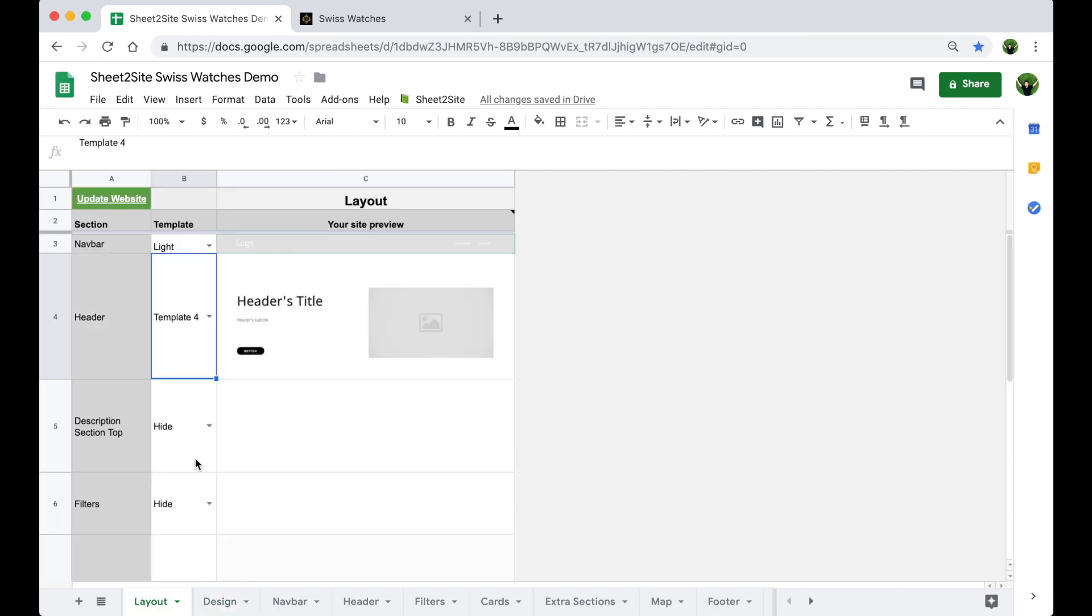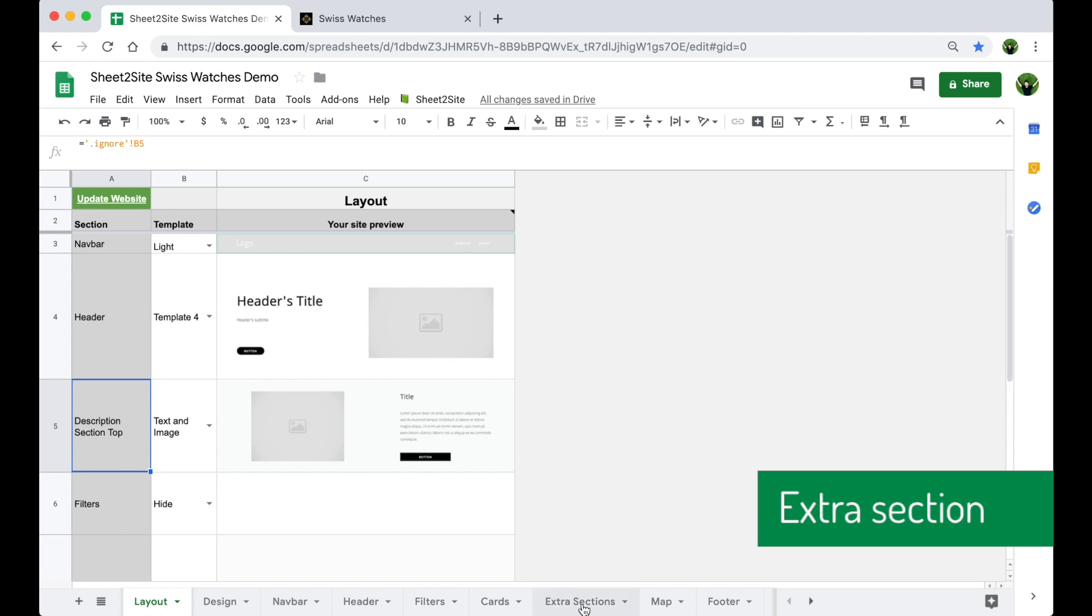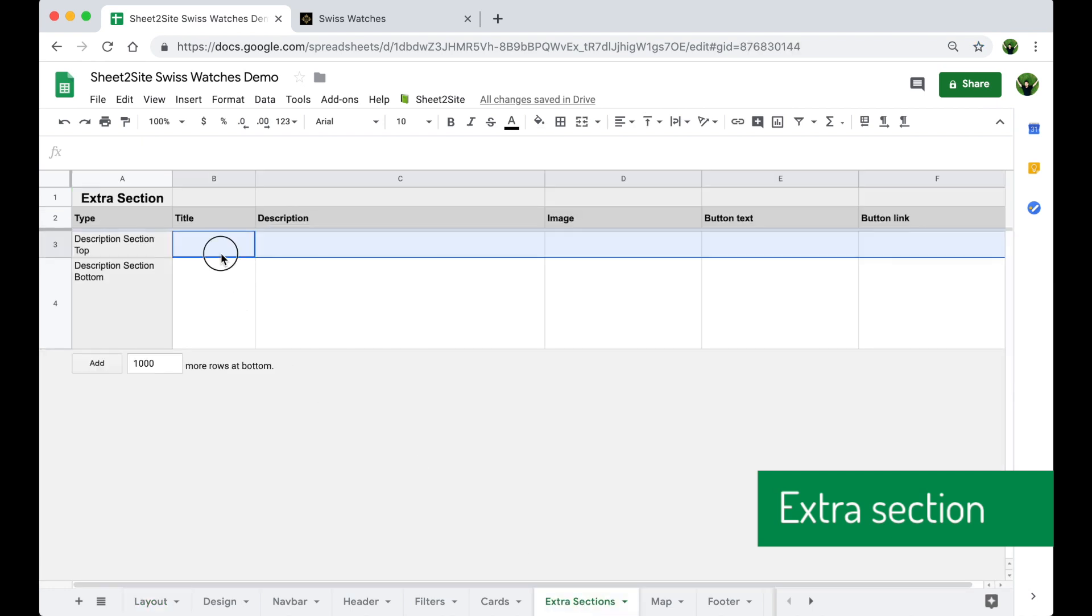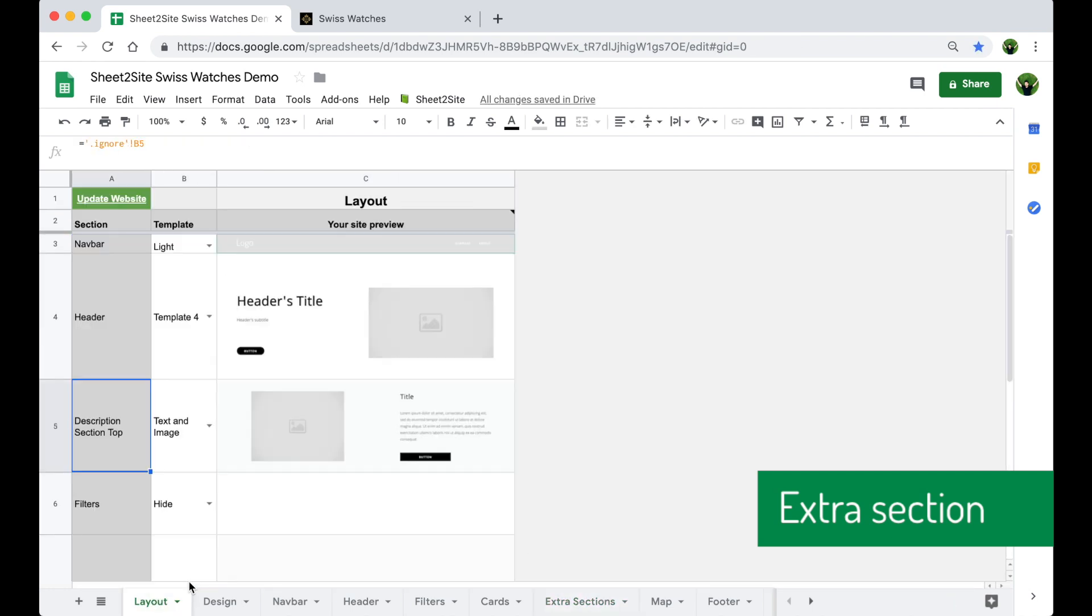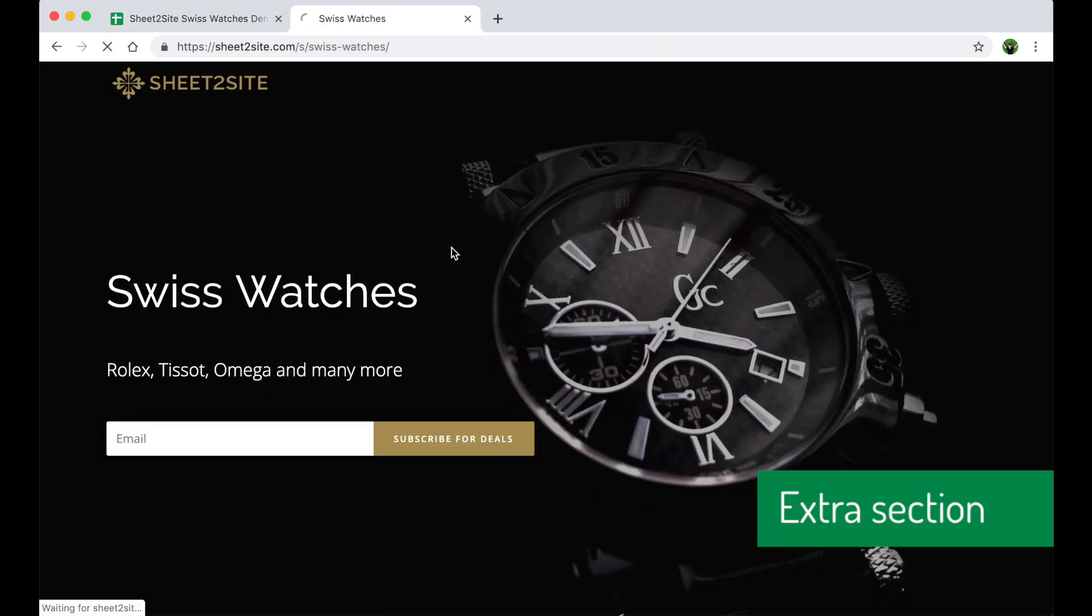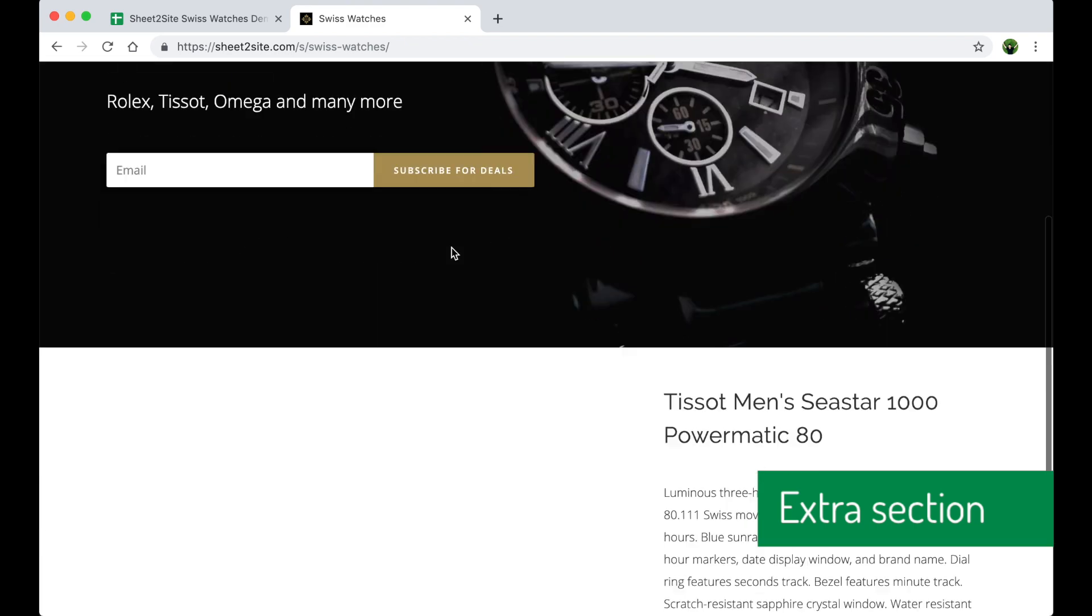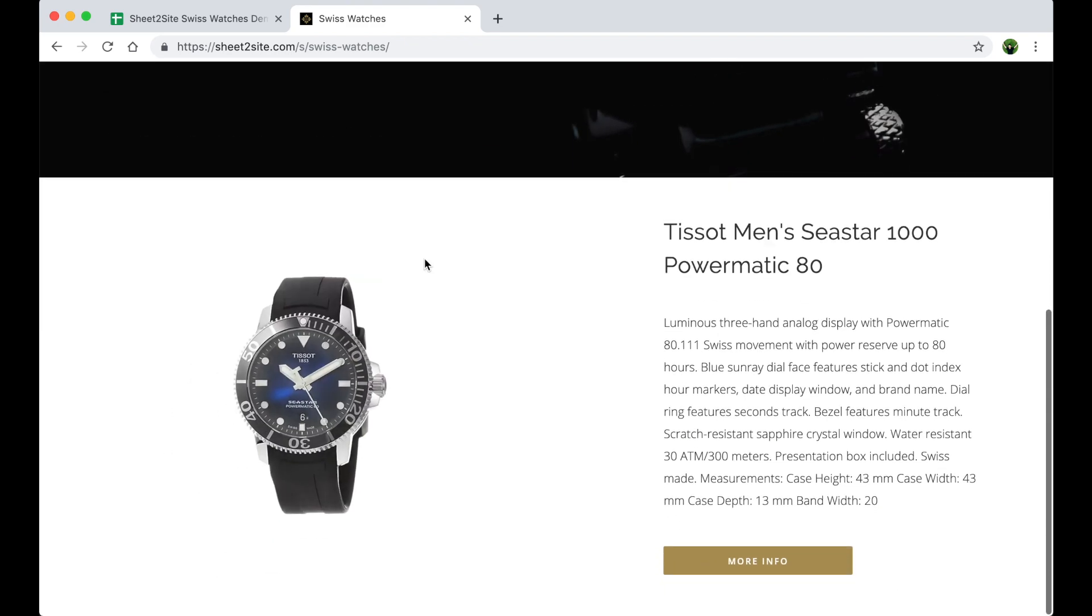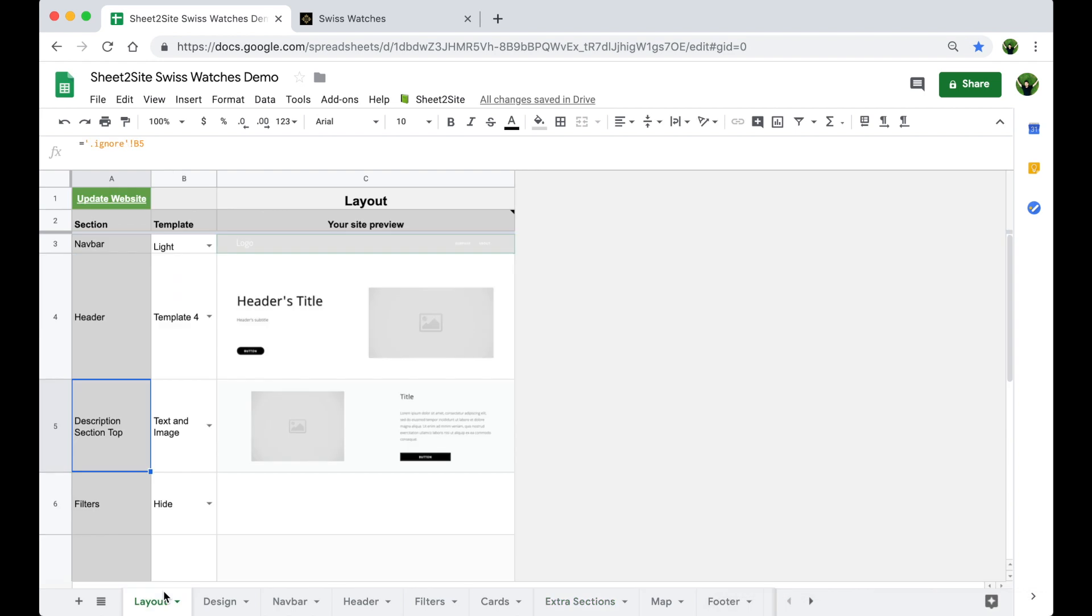Now let's add an extra section. The watch that will appear just after the header. Image and title on the bottom. Beautiful.